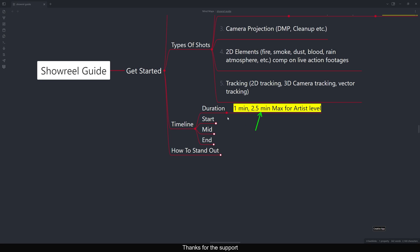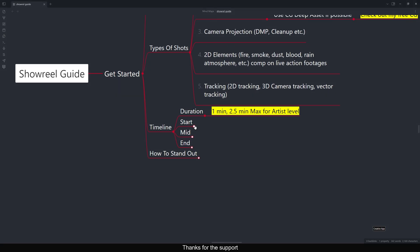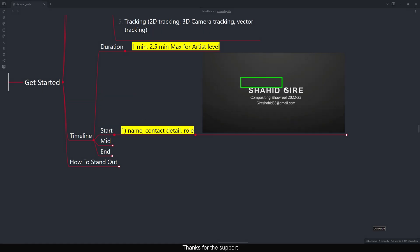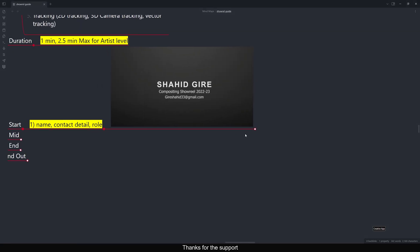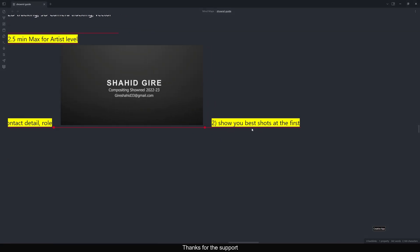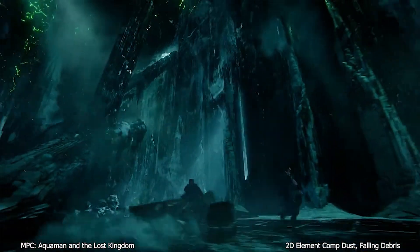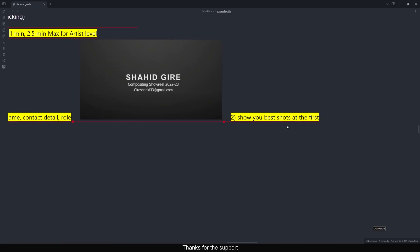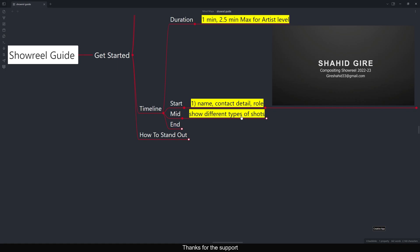Under 2.5 minutes I break the showreel into three stages: start, mid, and end. At the start, the first slide should be your name, contact details, your role, and the year — so viewers know it's, for example, a compositing showreel. After that, show your best shots first to grab attention so they'll watch the entire reel. Best shots doesn't mean just one shot — if you have multiple strong shots, show them all at the beginning.